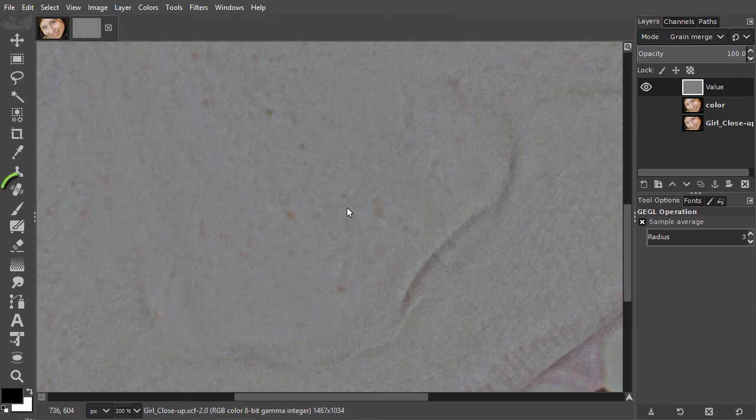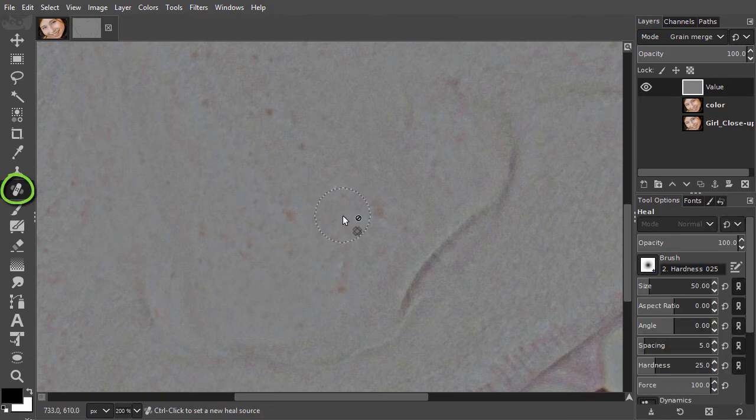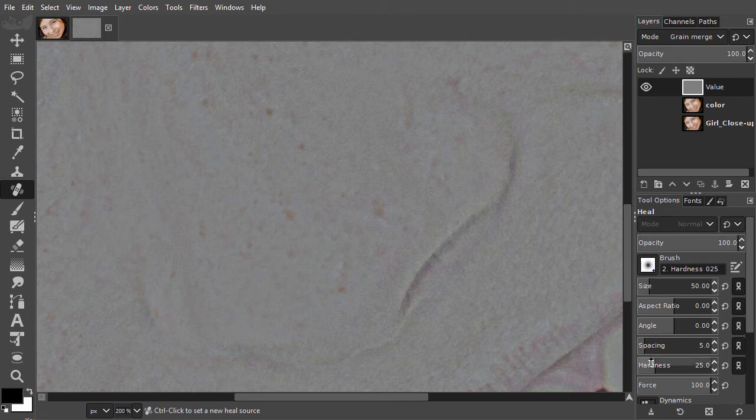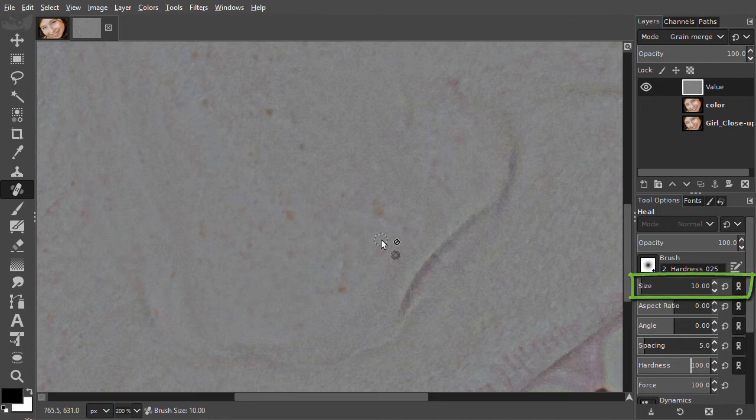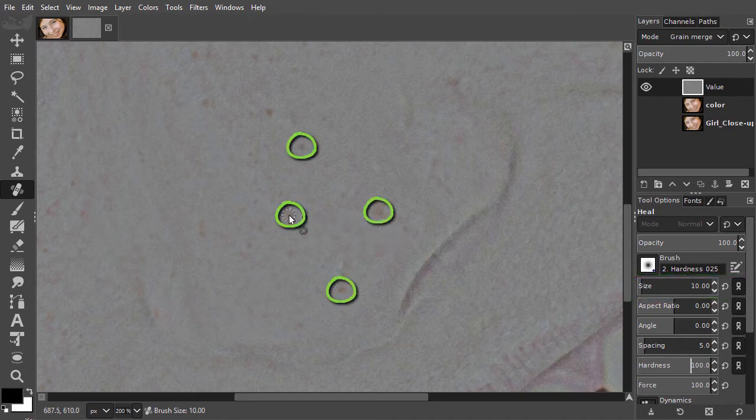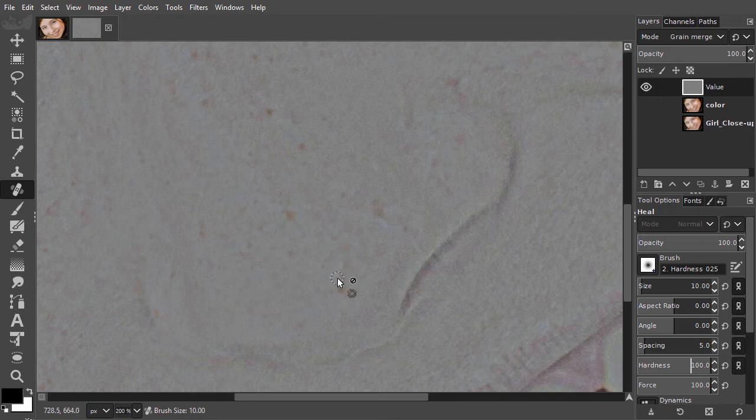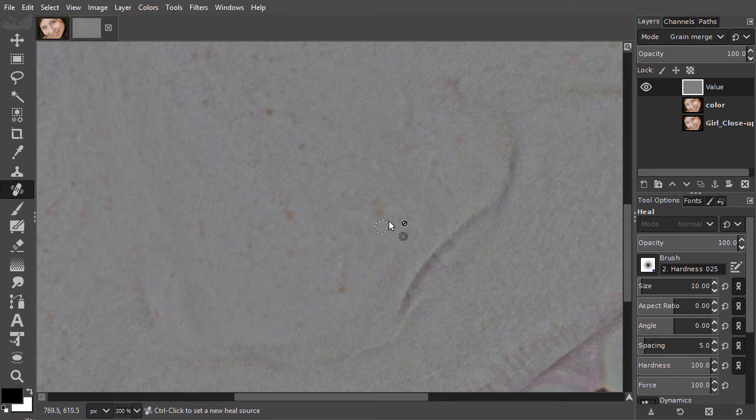I press J to select the heal tool. In the tool options, I select a hard brush and set the size to 10. I will not remove the freckles, but only focus on the skin texture. I will remove the lighter spots here and the darker spots here.